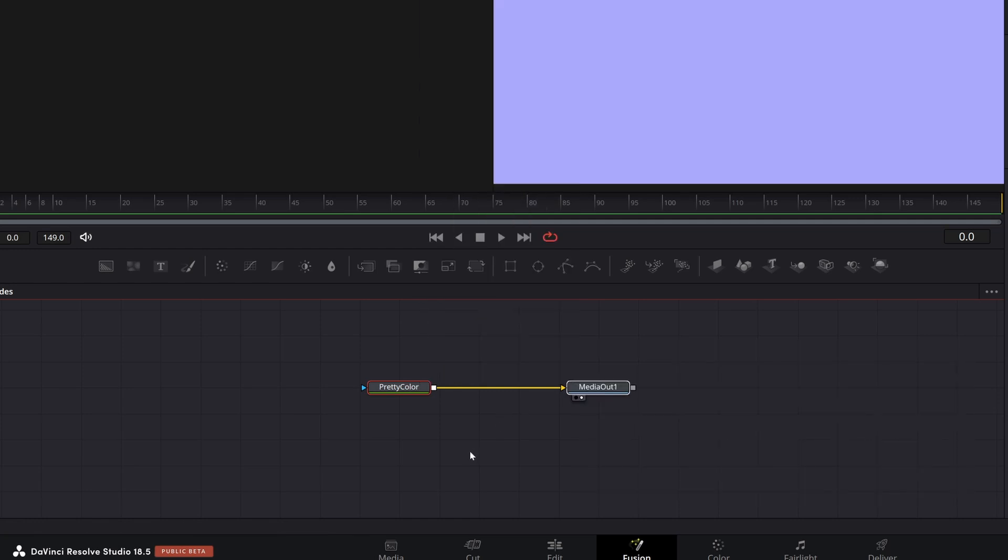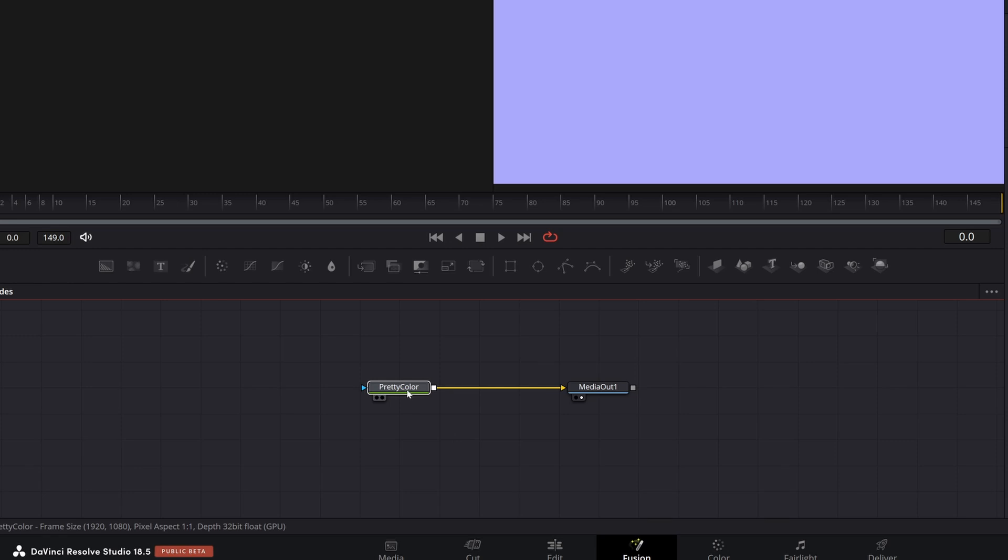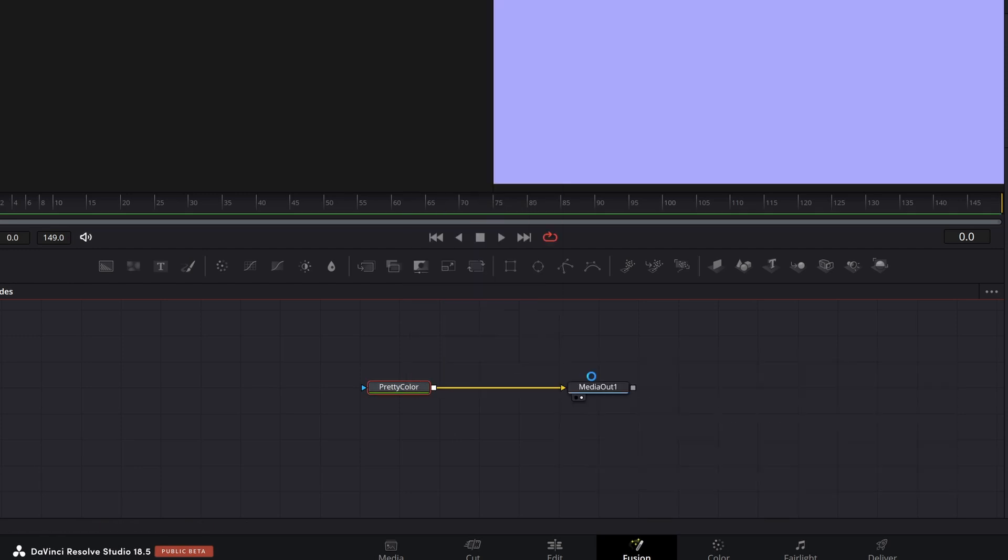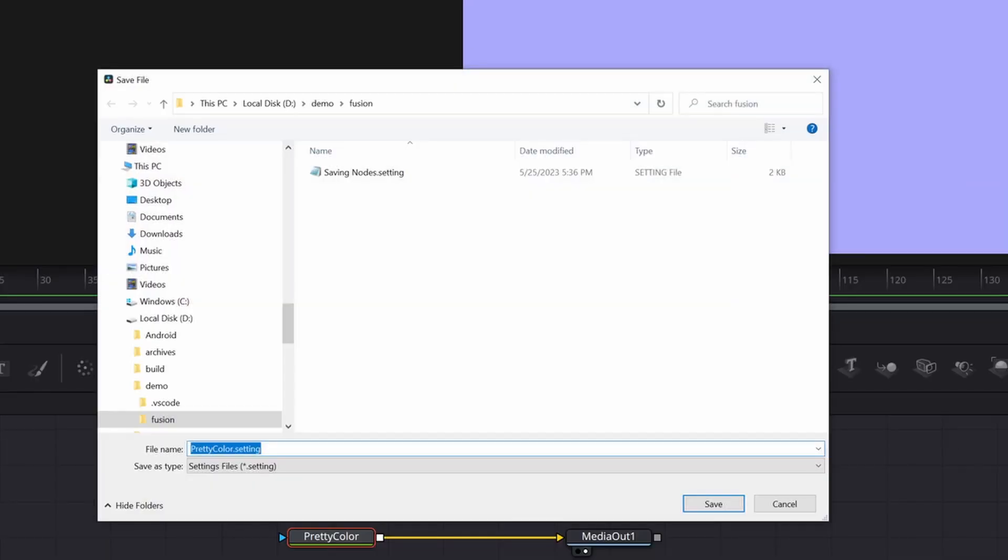So I'm going to pick the pretty color node, settings, save as, and I'm going to call this, actually I'm not going to change the name. It's pretty color.setting, save.